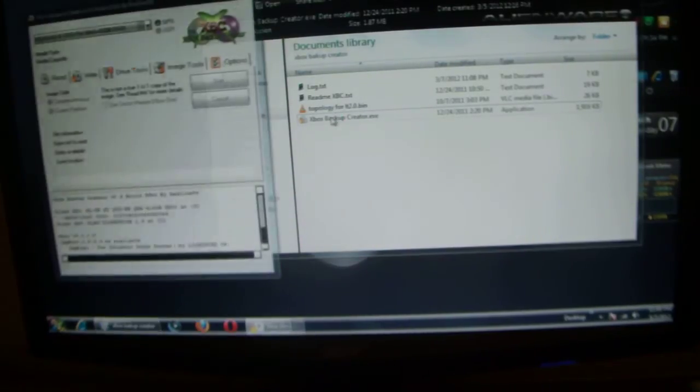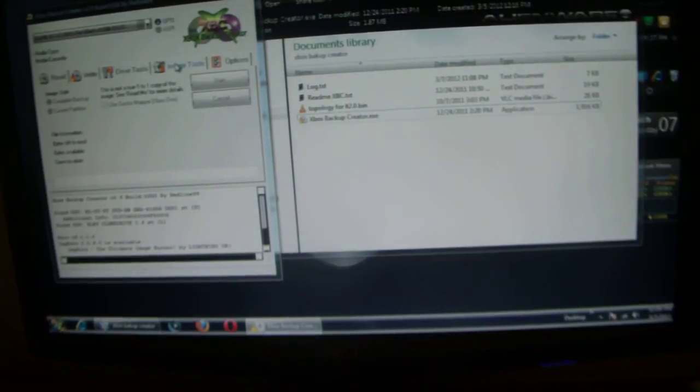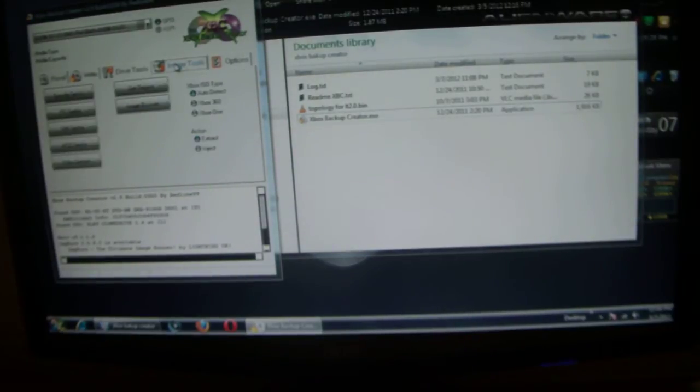Alright, so we open up the Backup Creator. You leave everything the way it is. Just click on Image Tool.